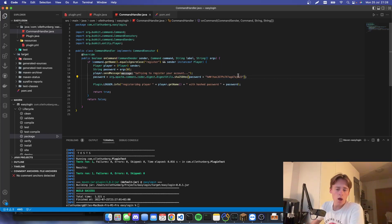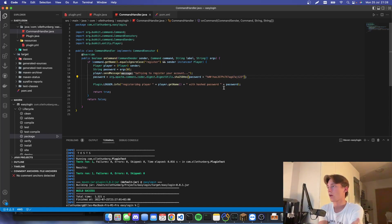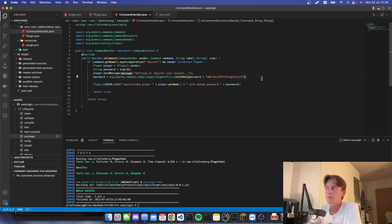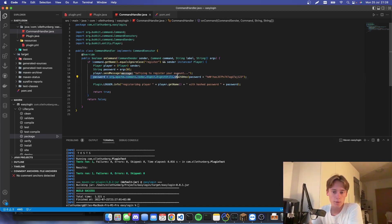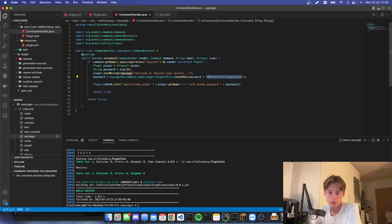This is now our hashed password. Keep in mind that we will have to use the same algorithm with the same salt and everything when we're logging in as well — this is really important to keep in mind.